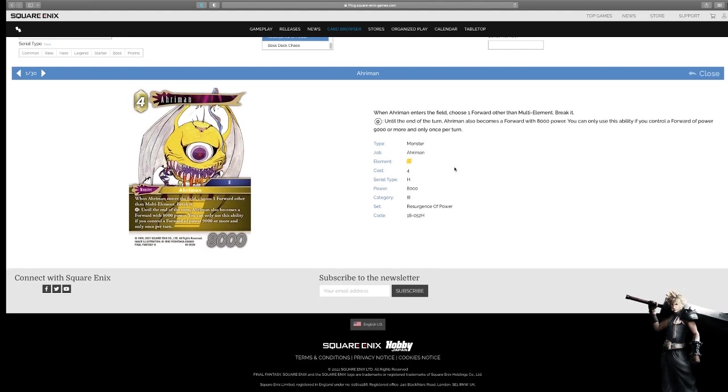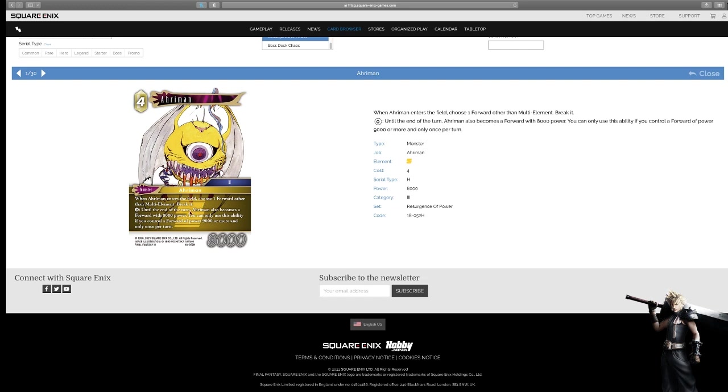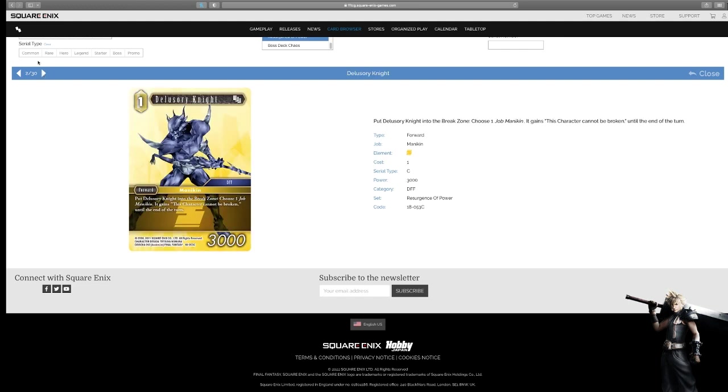Armin, when the Armin enters the field, choose a forward other than a multi-element. Break it. Solid. Until the end of the turn, Armin also becomes a forward of 8,000 power. You can only use this ability if you control a forward of 9,000 power or more, and only once per turn. The conditional action abilities is interesting. This one's probably the easiest one that I've read so far, but being able to enter and just kill a forward and present a forward at the same time is very good. I'm glad they had to do something to make it other than multi-elemental, right?